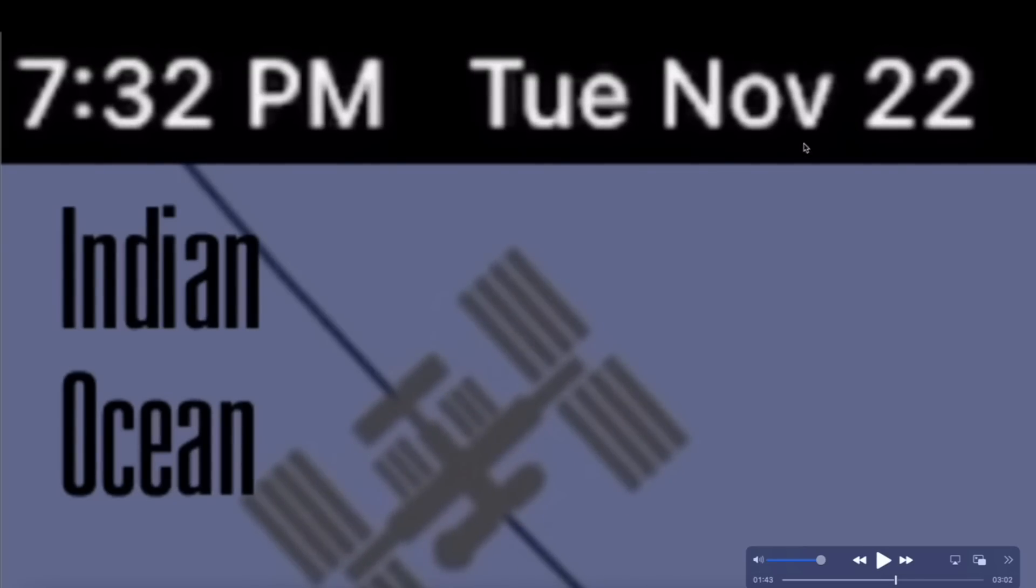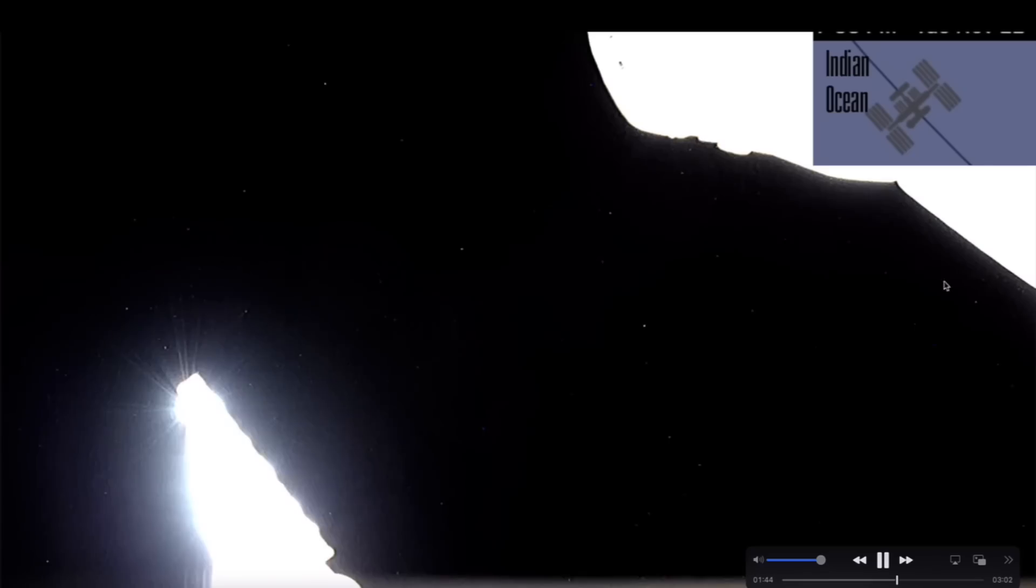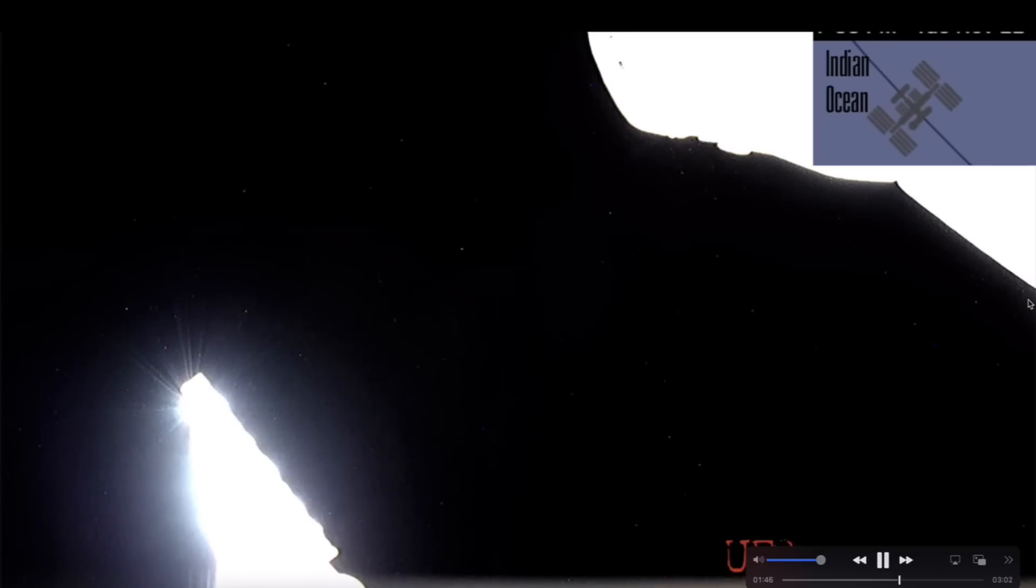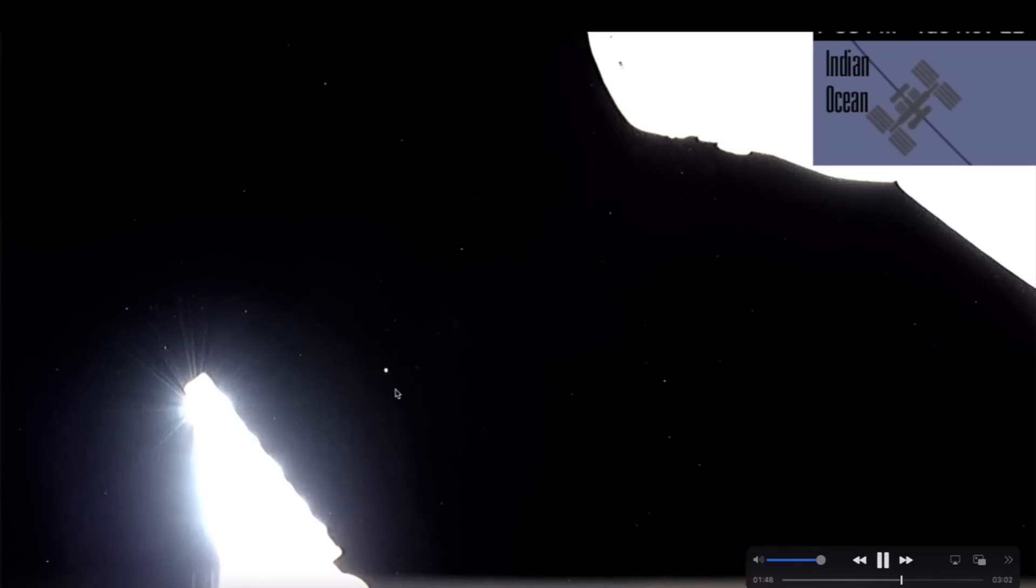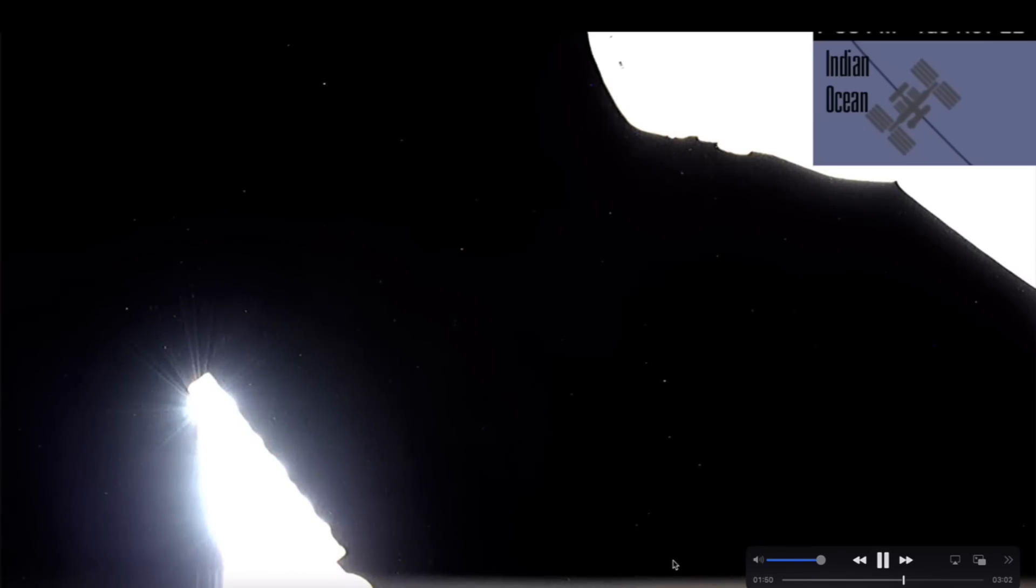Tuesday, November 22nd, out above the Indian Ocean at 7:32 p.m. Here we go—another unknown object right there. High-speed object that enters the field of view from the bottom, literally comes out of nowhere. Here I slow it down a little bit, try to zoom in, and it just quickly exits the field of view.